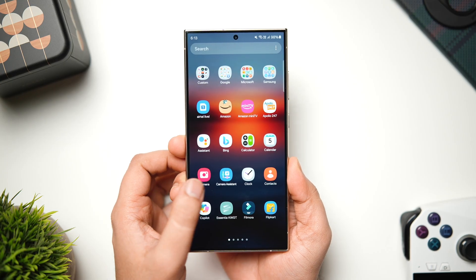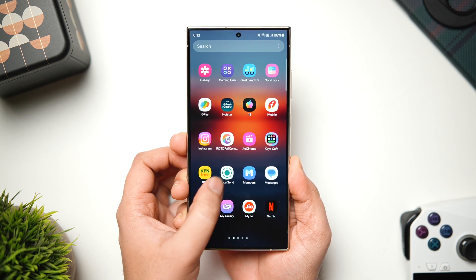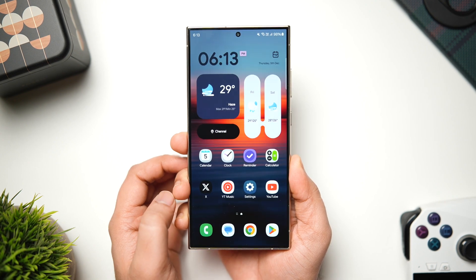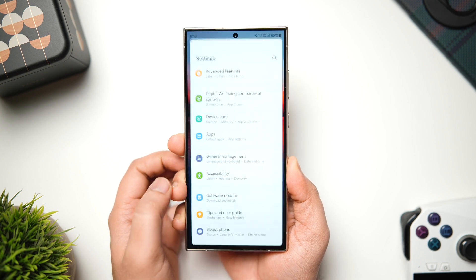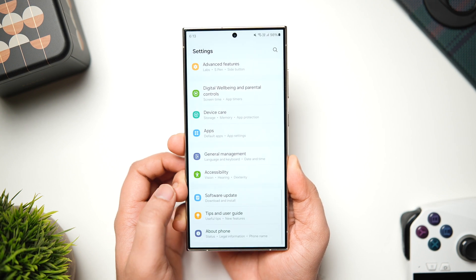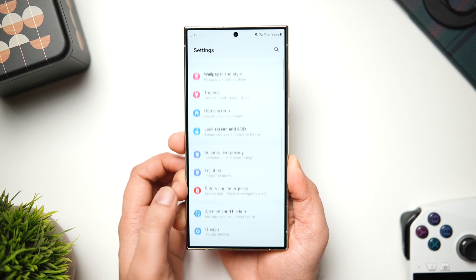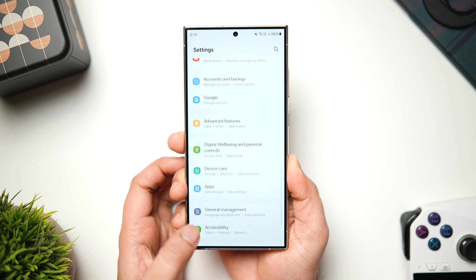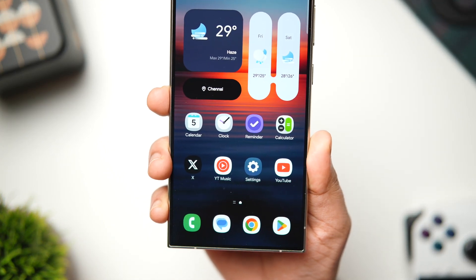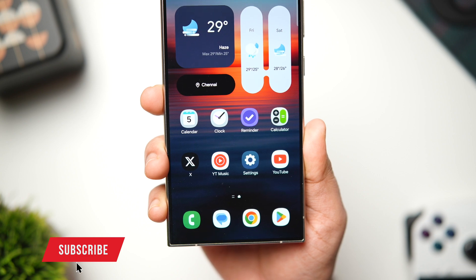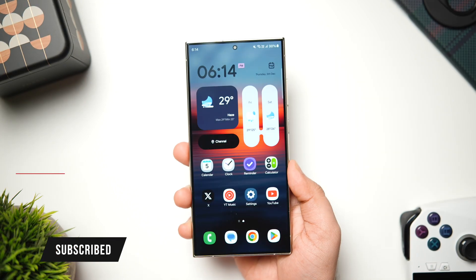Now, if you are interested in downloading these One UI 7 stock applications, you will find all the links in the description below. You can just go ahead and download the APK files. In case you are unable to install any of the APKs, then just make sure to uninstall that specific application and then try installing it on your phone. So that's pretty much it for this video. These are some of the new One UI 7 applications that you can install right now on your Samsung phone. If you guys liked this video then be sure to hit that like button, subscribe to this channel if you haven't already. I am Mr. Android and I will see you guys in the next one.